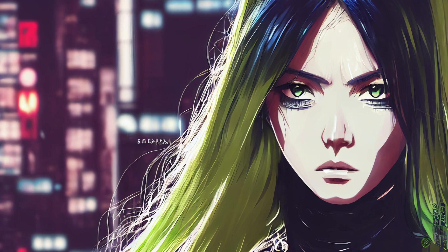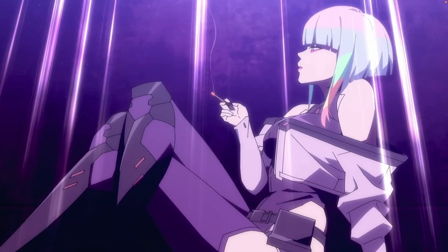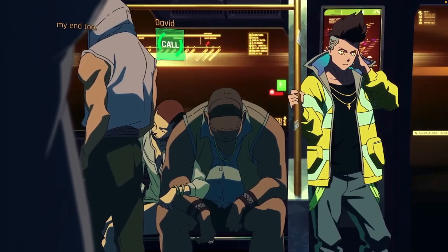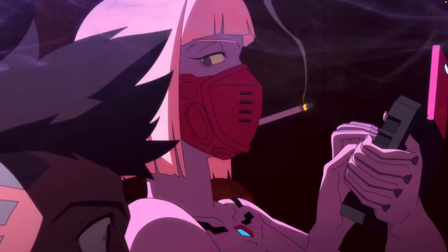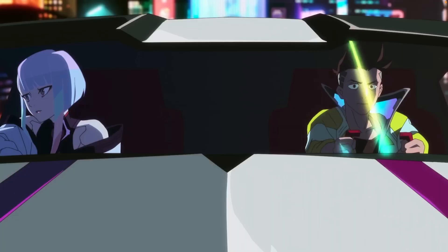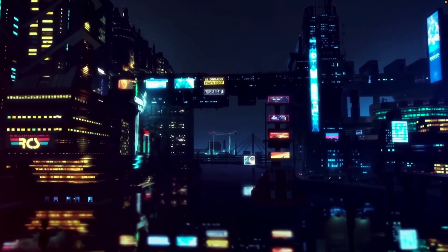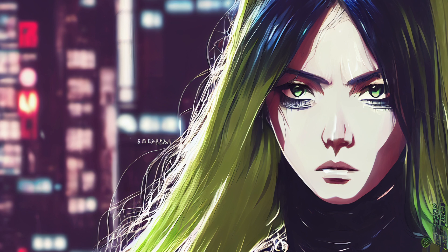I recently watched Cyberpunk Edgerunners on Netflix and I absolutely loved it. I was really inspired by the unique art direction of the series and went on a little cyberpunk style exploring spree with mid-journey and I learned a lot about text prompting in the process. So in today's episode we'll be creating the Cyberpunk Edgerunner style character you see on the screen and understand the fundamental concepts to text prompt crafting.